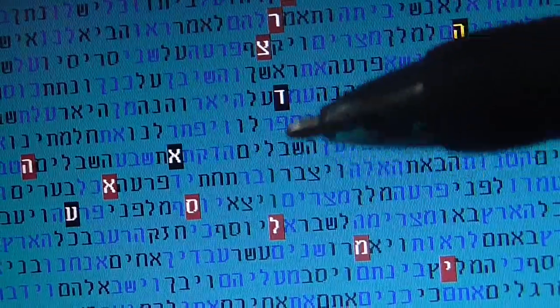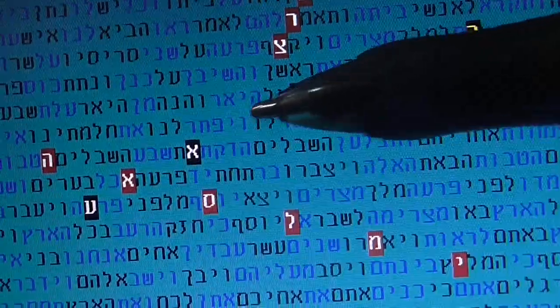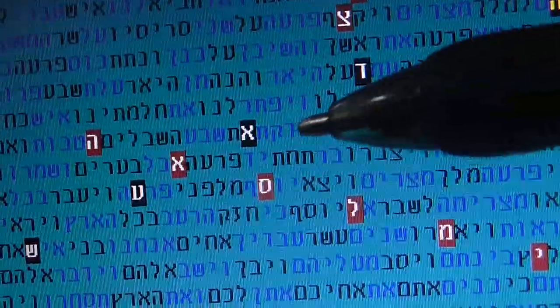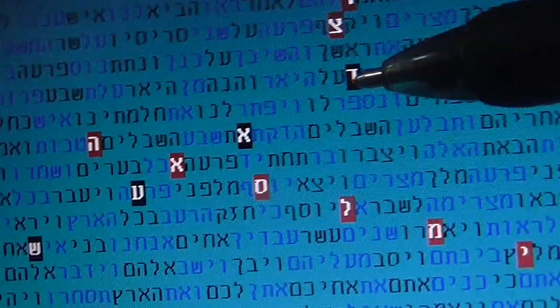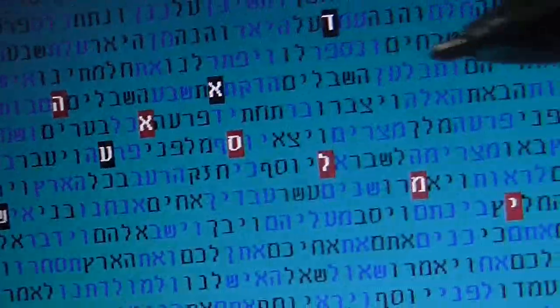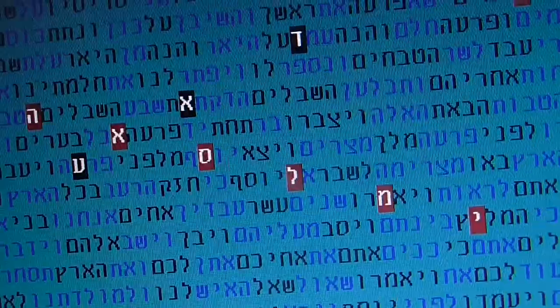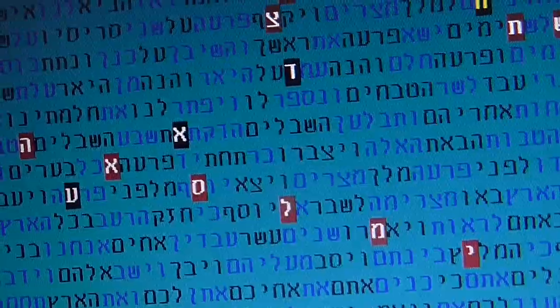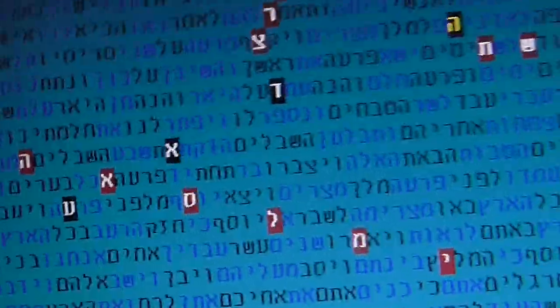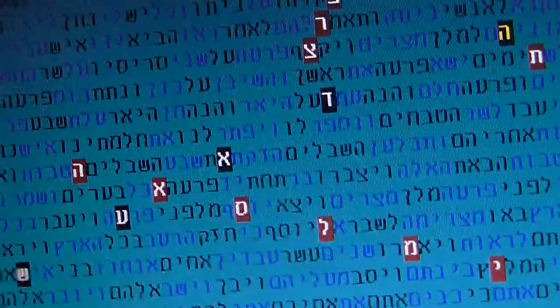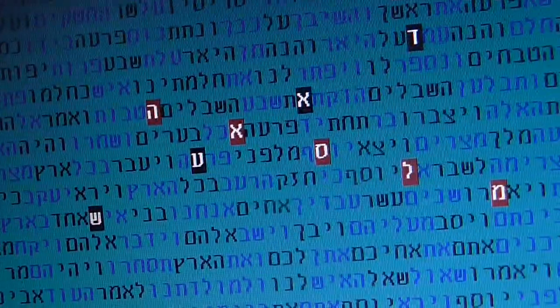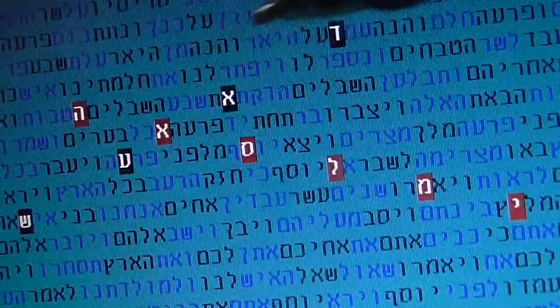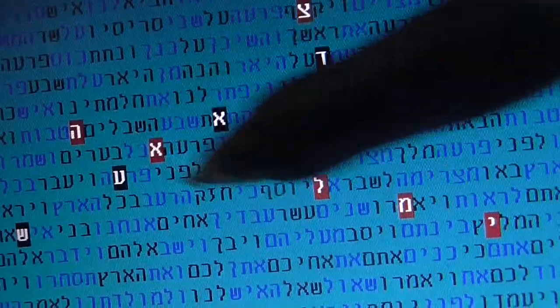And then we put Da'ash, because Al-Qaeda and Da'ash are connected in their main ideology, and we know that a lot of people from France are going to join Da'ash, so this connection is interesting. So you have Da'ash, Da'ash islami.